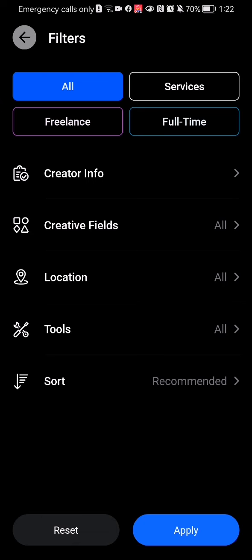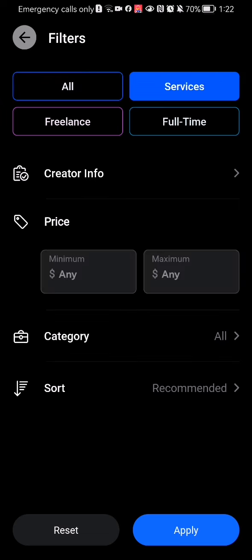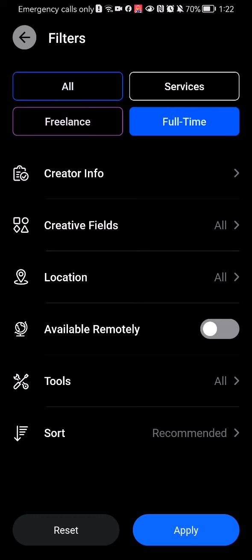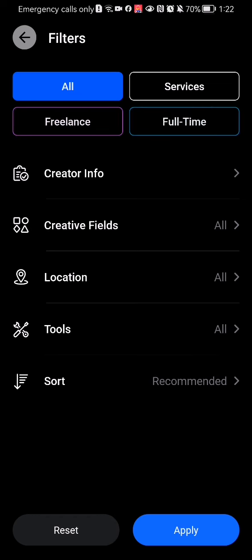Here you can basically filter the creators. You can see that it is set to All up there, but you can also set it to Services, Freelance, or Full-Time. Now I'm just going to go with All in this case.